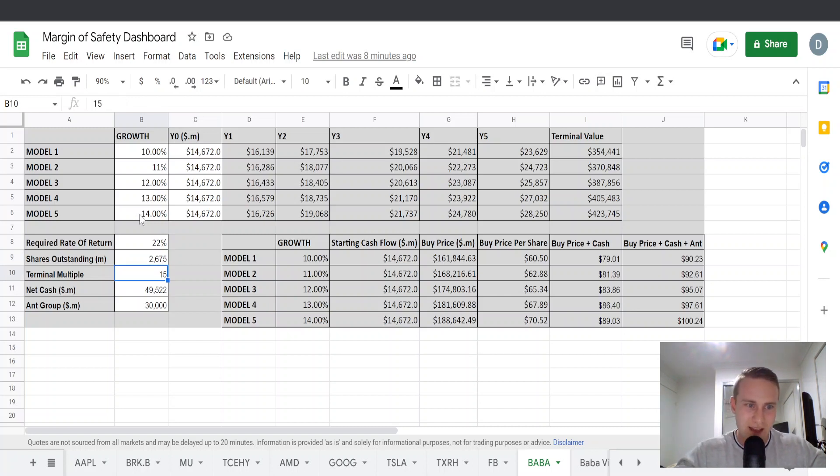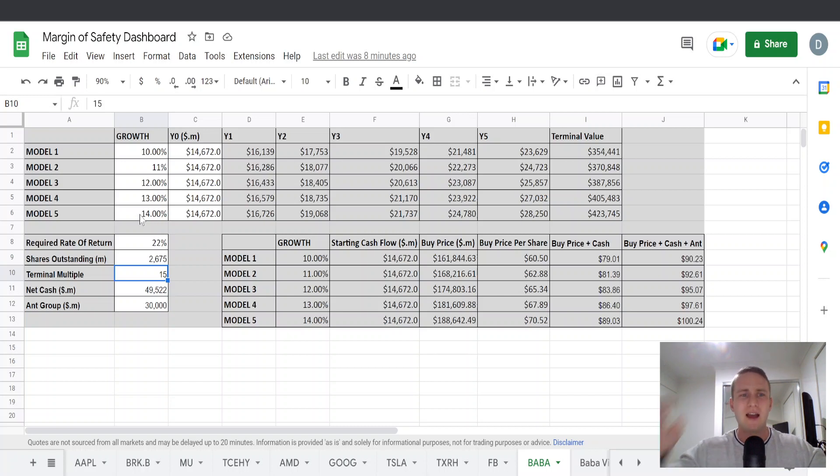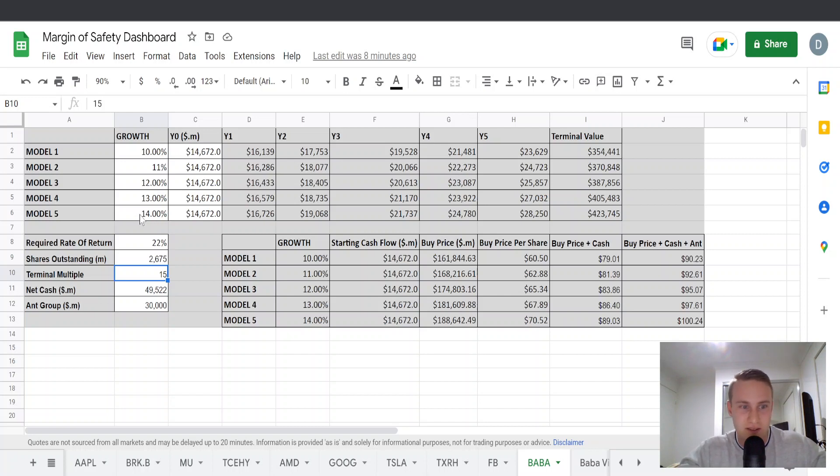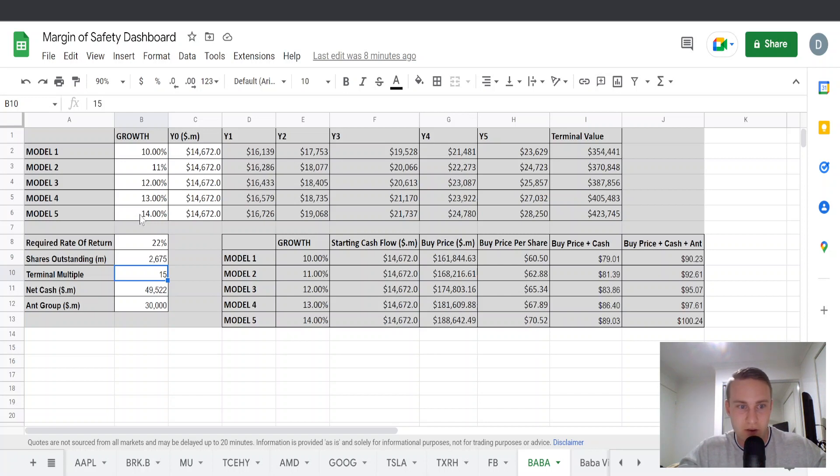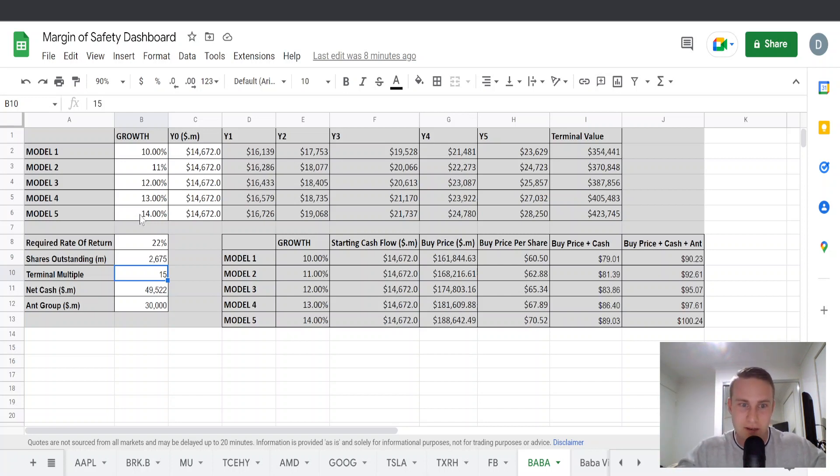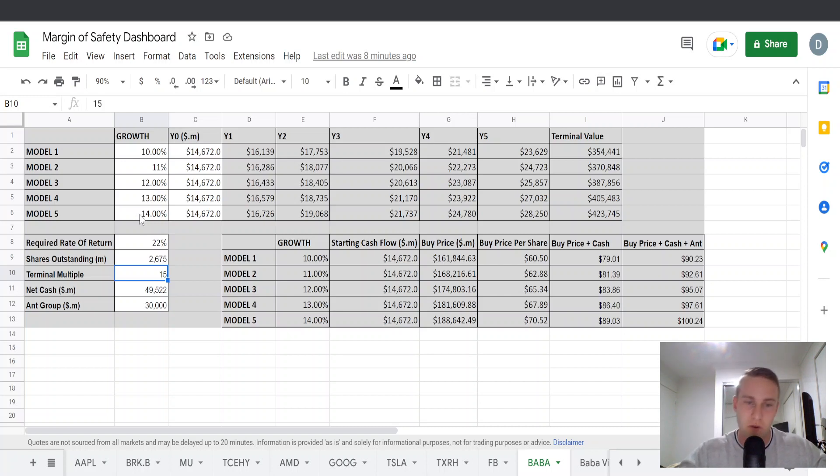I've also had to add a terminal multiple. For this valuation, I've chosen 15. It's fairly conservative in my opinion for a business of this quality and historically it's traded at a lot higher. It's traded in the 30s for quite a lot of its time since it's IPO'd and 15 is fairly conservative. However, you should be fairly conservative and there's a good chance that the market moving forward will use a lower terminal multiple just because of the Chinese risk.